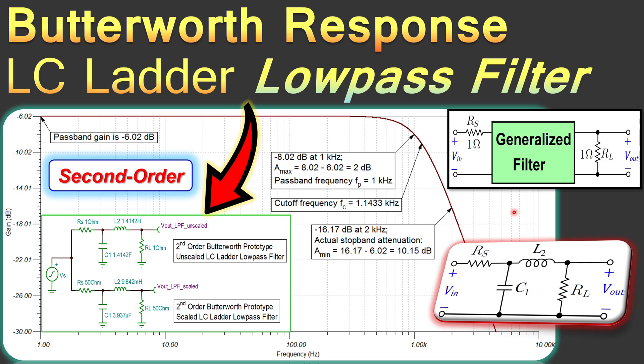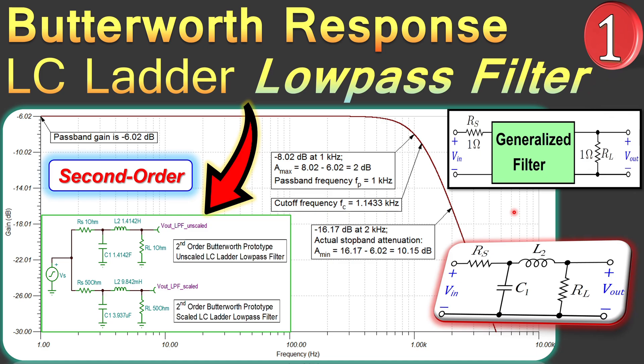Hi everyone and welcome to a new video. In this video we will start a new series about LC ladder filters. These are very specific filters used at high frequency. This is example number one where we discuss the low pass filter specification using the Butterworth response — we will see how to design a specific Butterworth response for a given low pass filter specification.